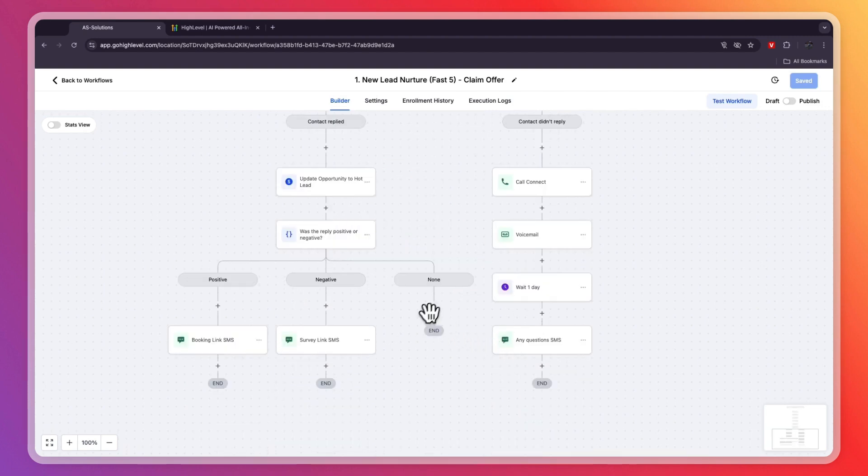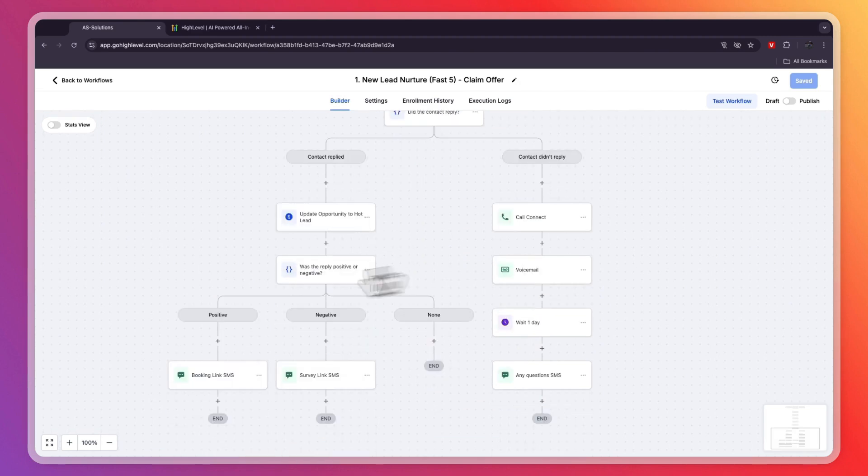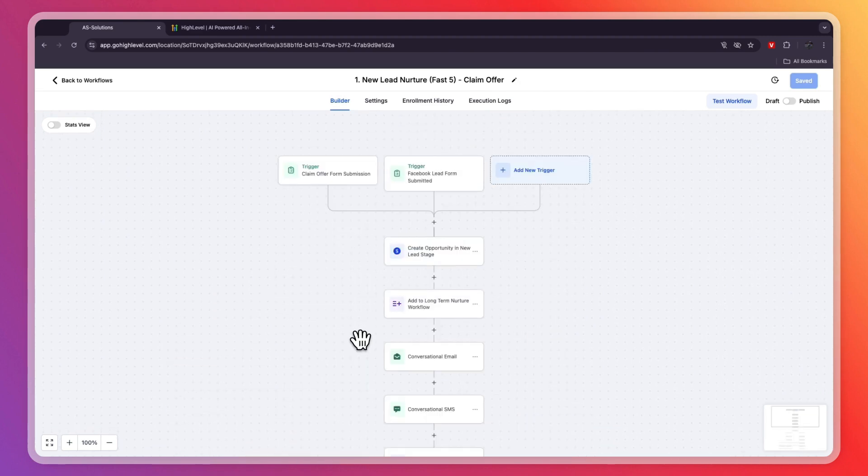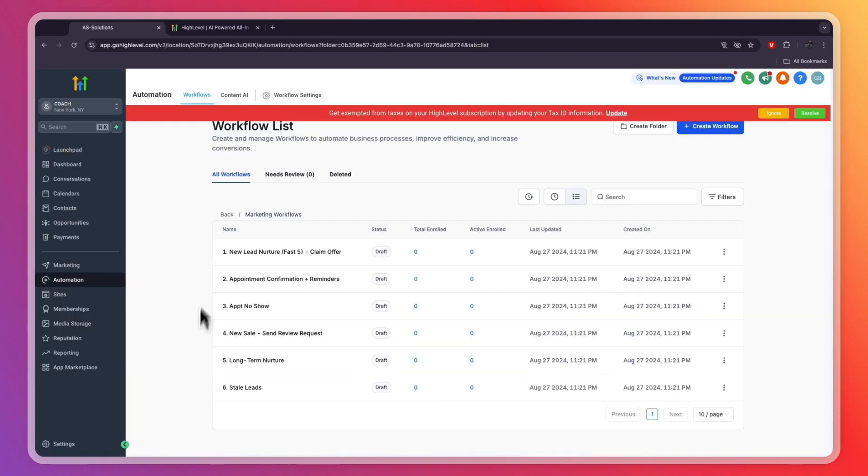This is a really good lead nurture. Basically, this is what GoHighLevel is really good at. It will help you find and collect leads, then send automations to those leads and nurture them, collect payments. It basically does pretty much everything you need from a coaching business.